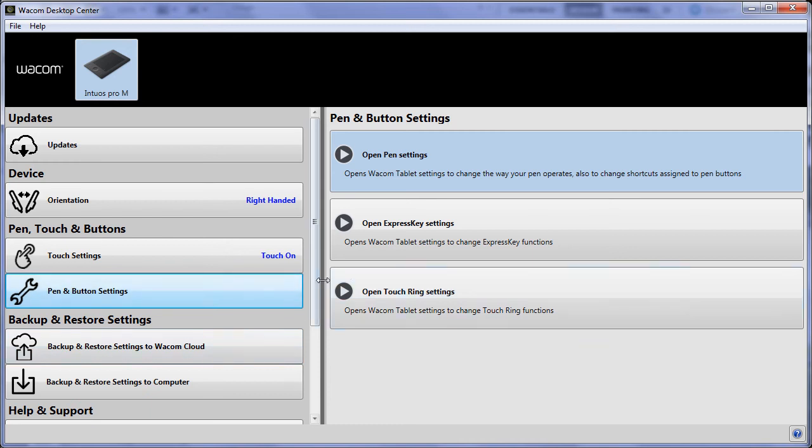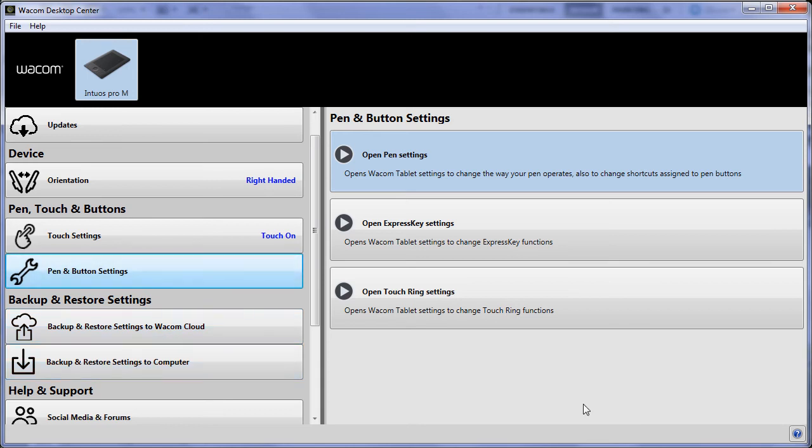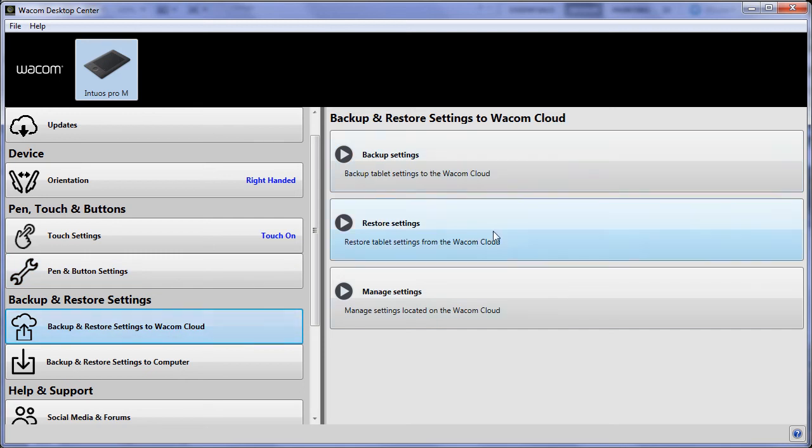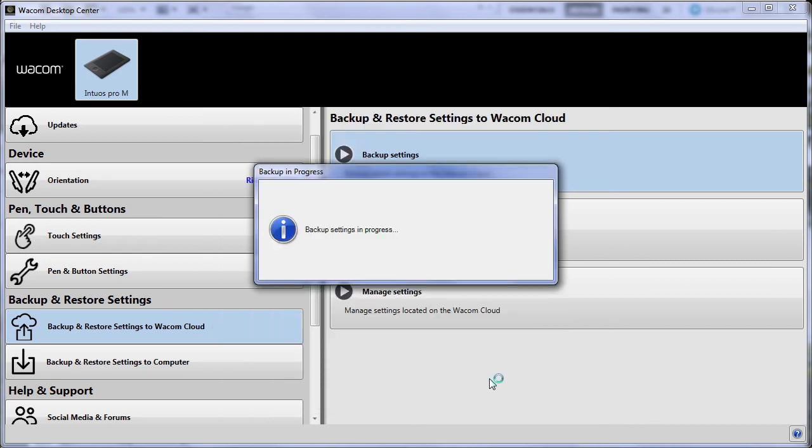Here's the important one: Back up. Back up and restore settings to the Wacom cloud or back up and restore settings to the computer. Before I delete all the shortcut keys I've got for Photoshop on my radial menu, I want to make sure I've got a backup to the cloud. I'm going to do backup tablet settings to the Wacom cloud. I'm going to call it LateNight.